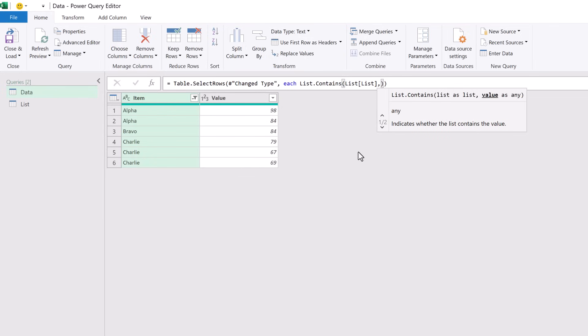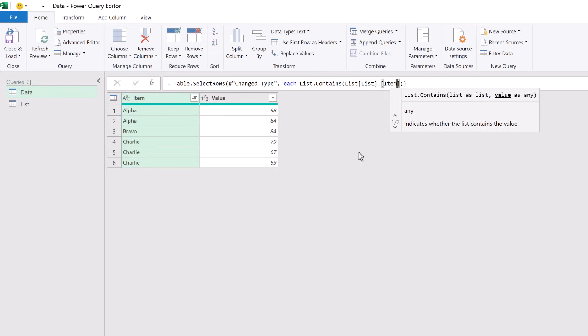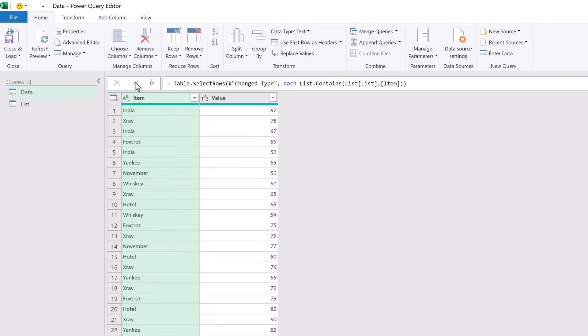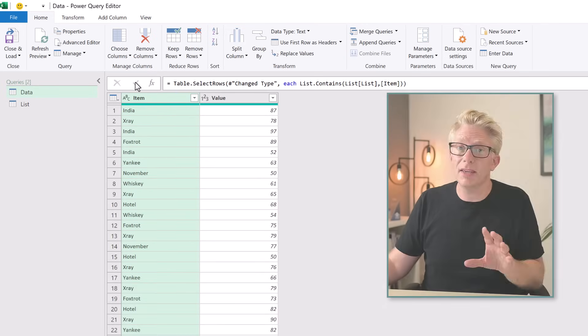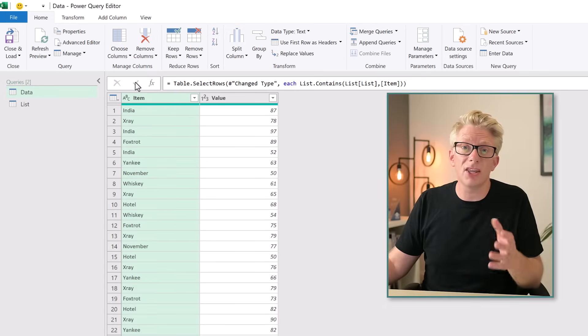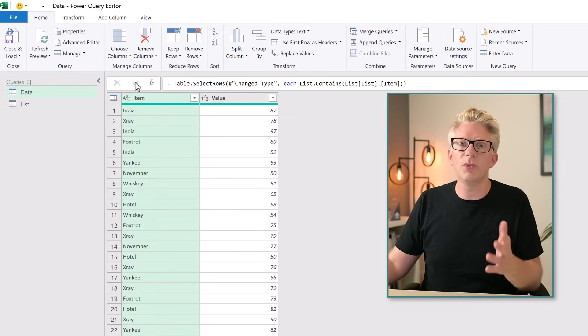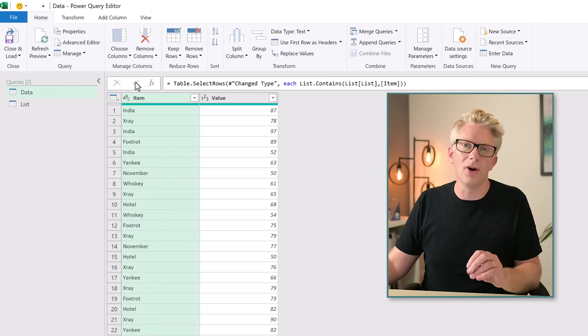Our next argument is the value, and we want to filter based on the value in our Item column. Square brackets, Item. Then we can commit that formula.